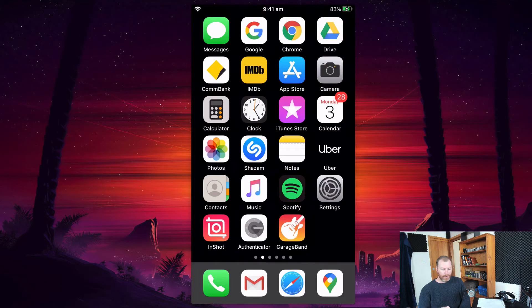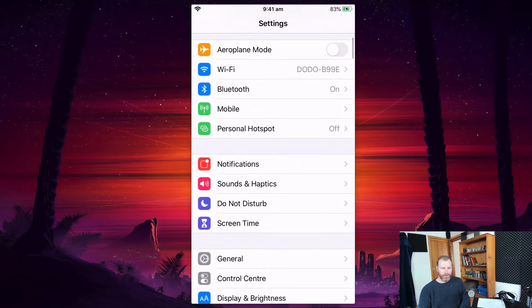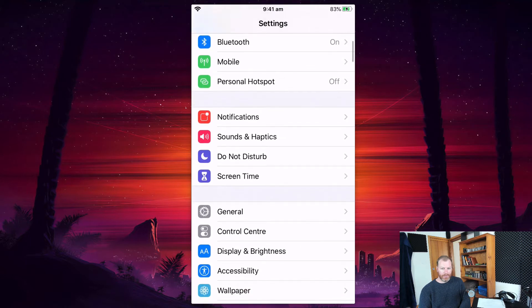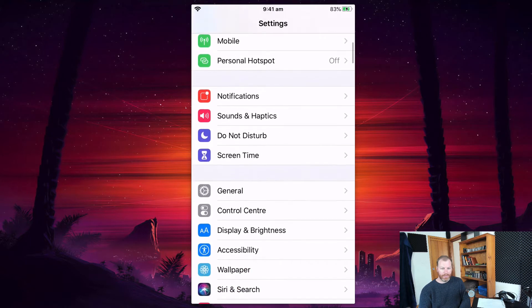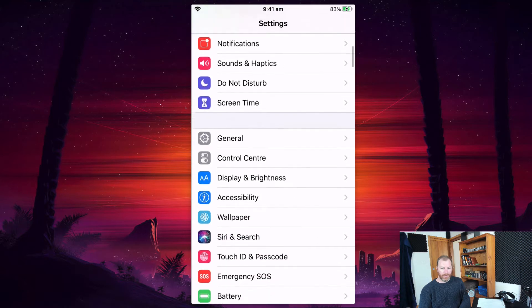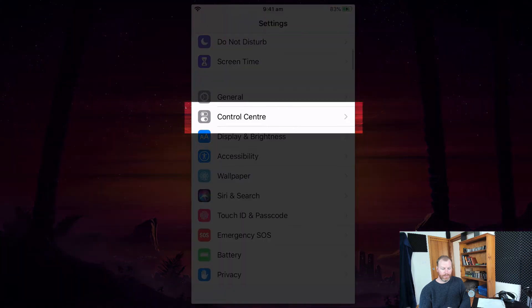So I'm going to select my settings right here, and then you want to go down. I'm actually running iOS 13 on this one, but all you need to do is find your Control Center.